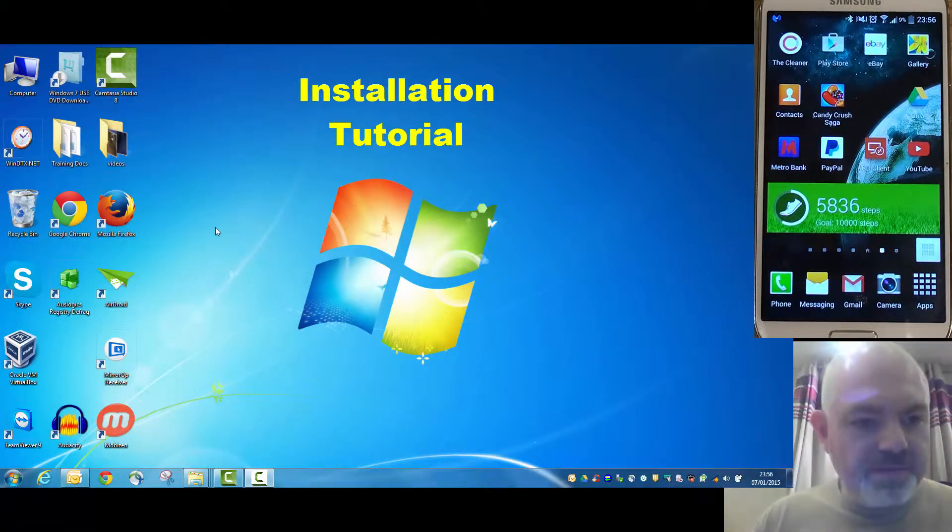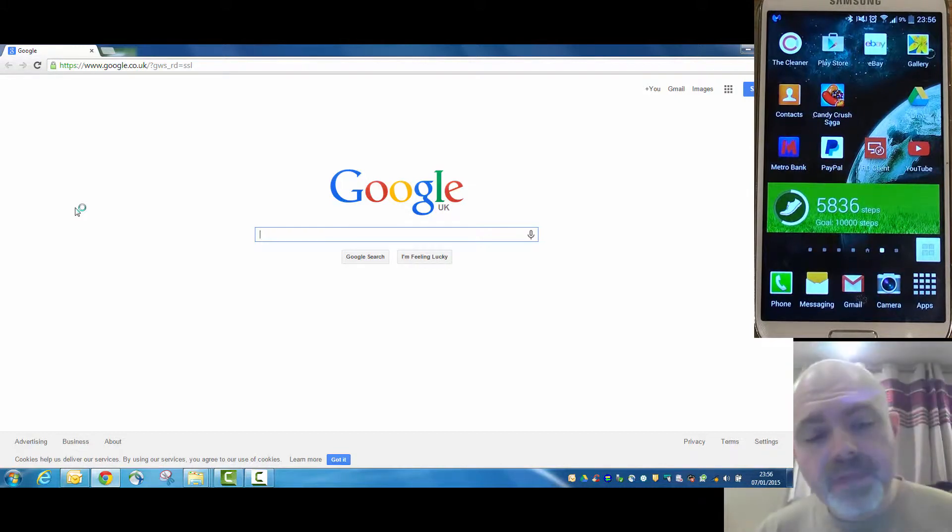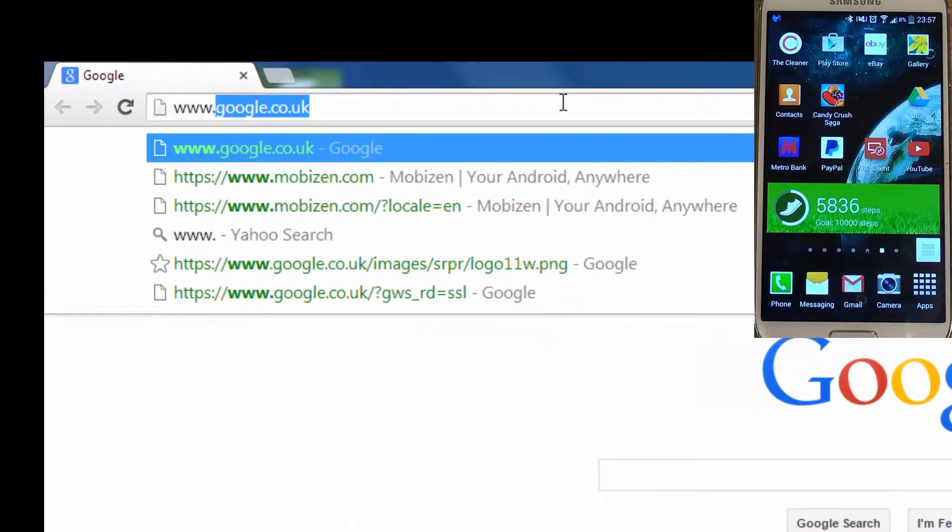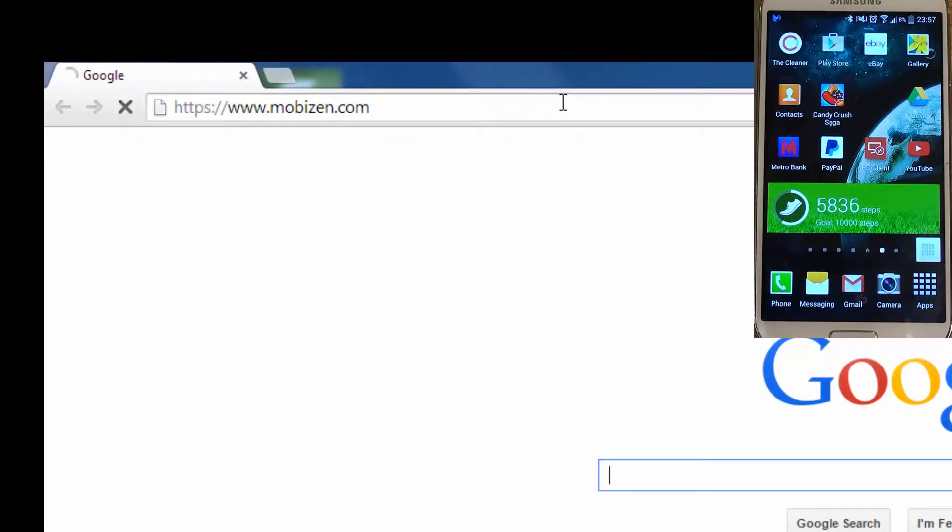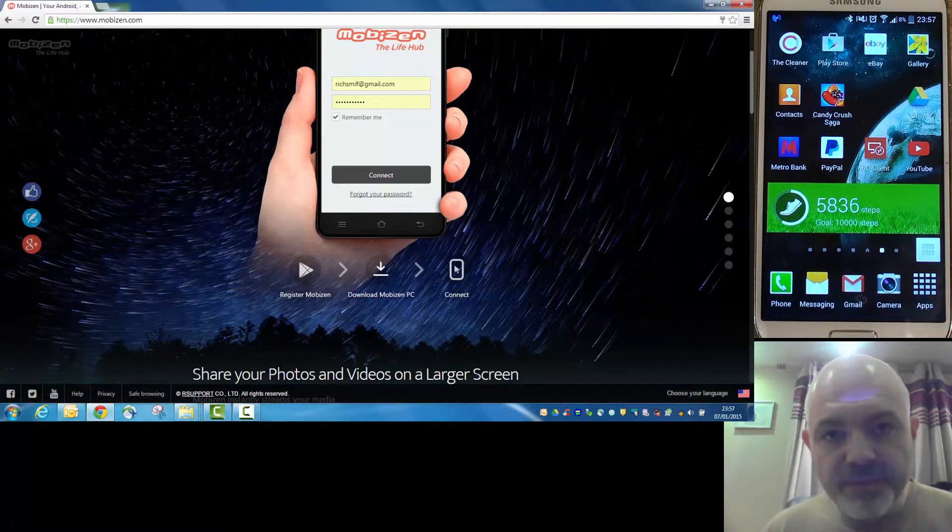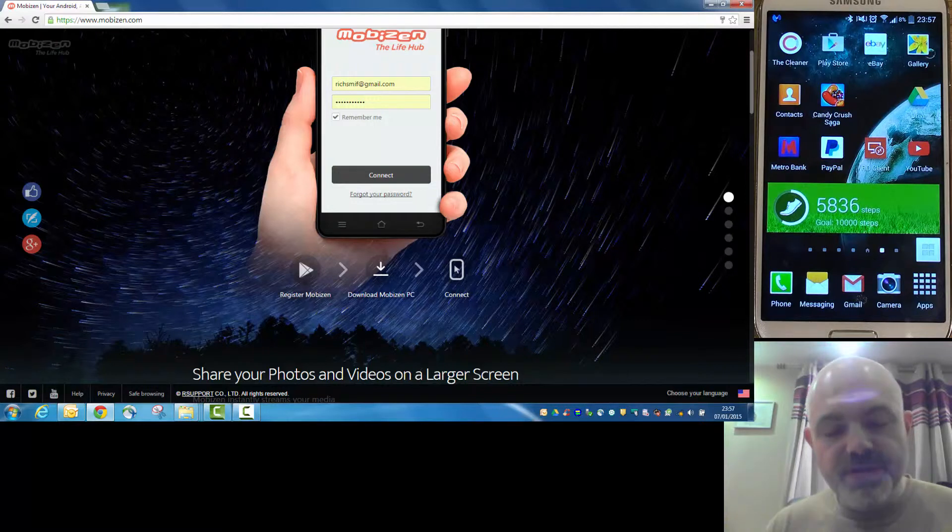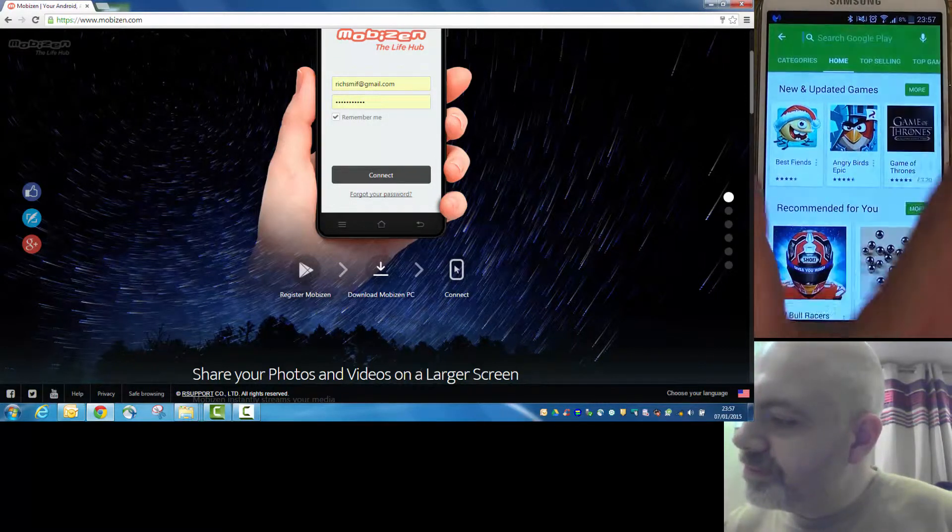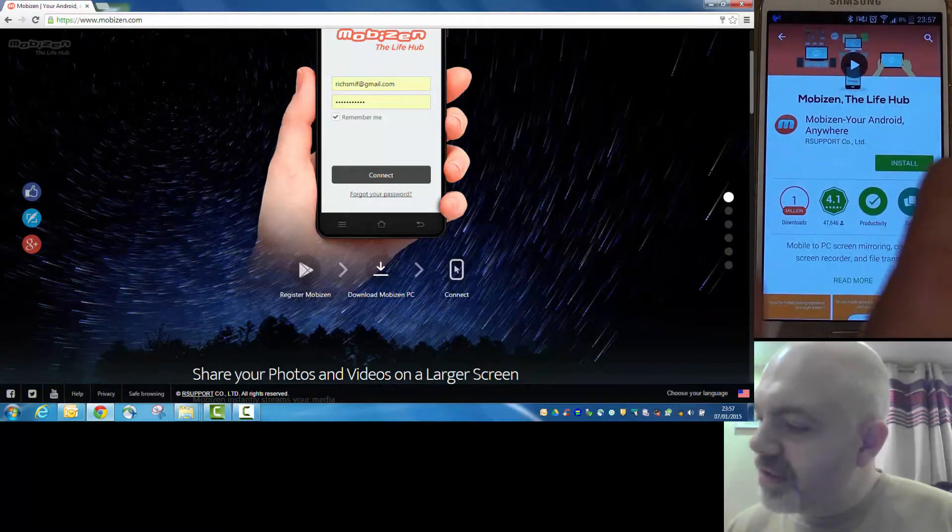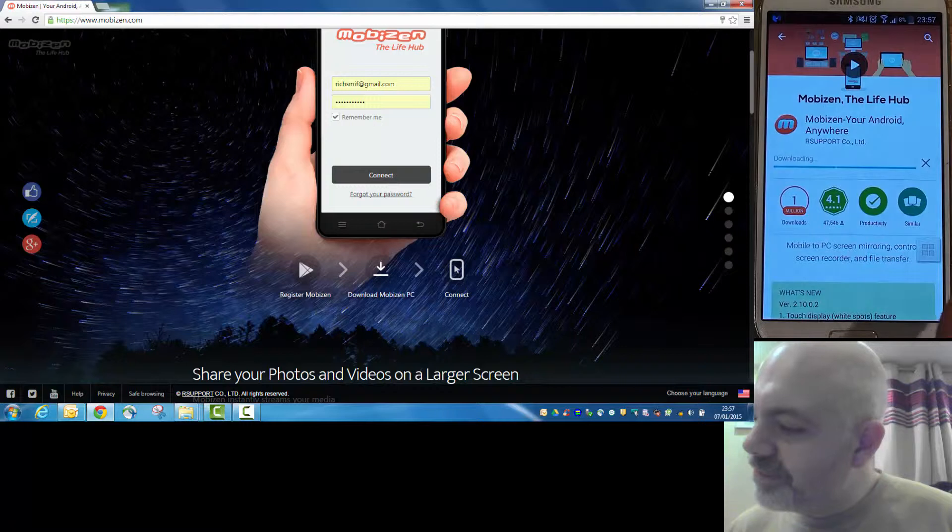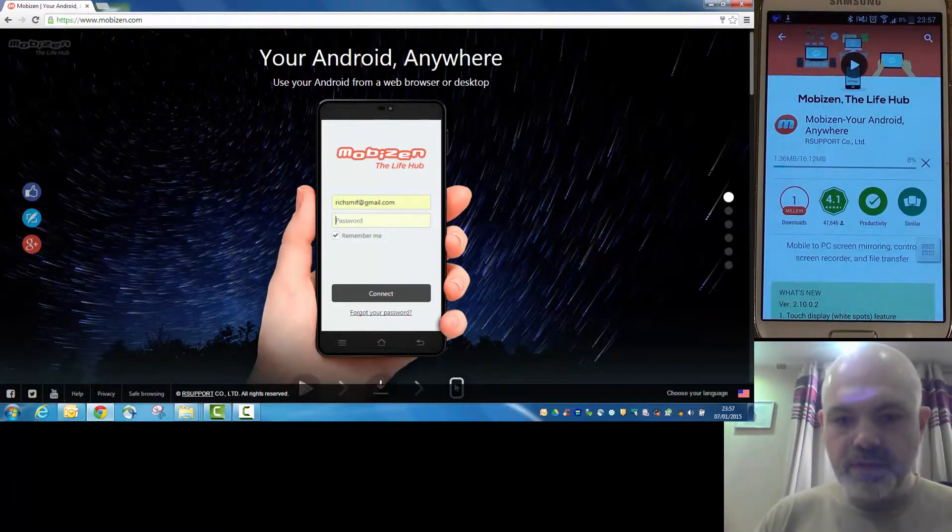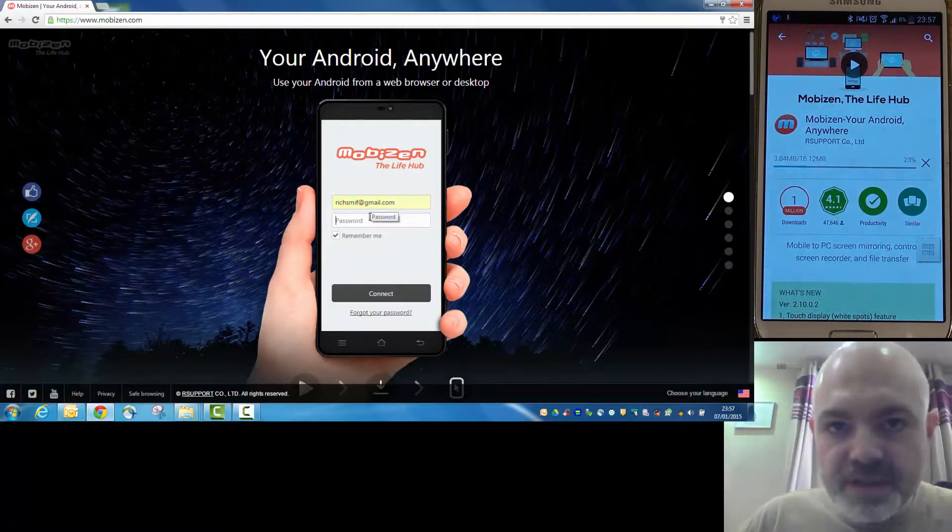So, going through the installation procedure, what we need to do is go to Google Chrome. It doesn't work very well through Internet Explorer, so use Chrome. And what you want to do is go to the Mobizen.com website. So, what you need to do first of all, is install the app on your phone, and then download the PC client, and then the two connect together. So, the registration process is done from the phone, not from the PC. So, first of all, go into your Play Store, and just bring that up, search for Mobizen on there, install that. It's a 16MB file, so let that download. So, the details here is what you register on the phone, so let's speed this bit up.